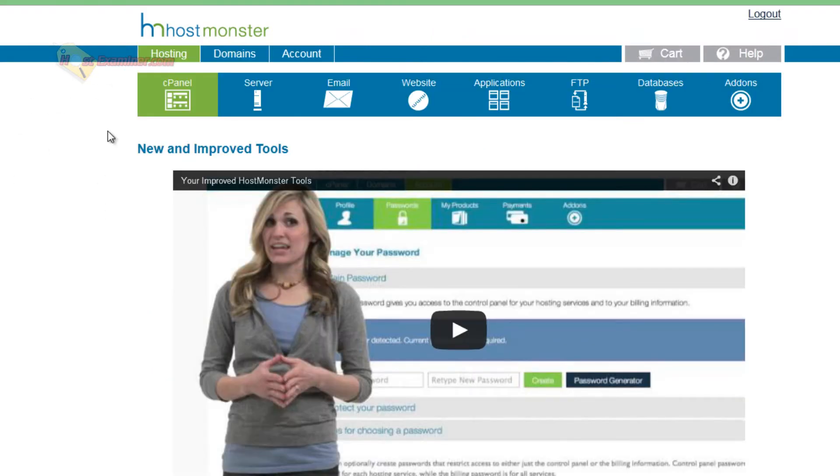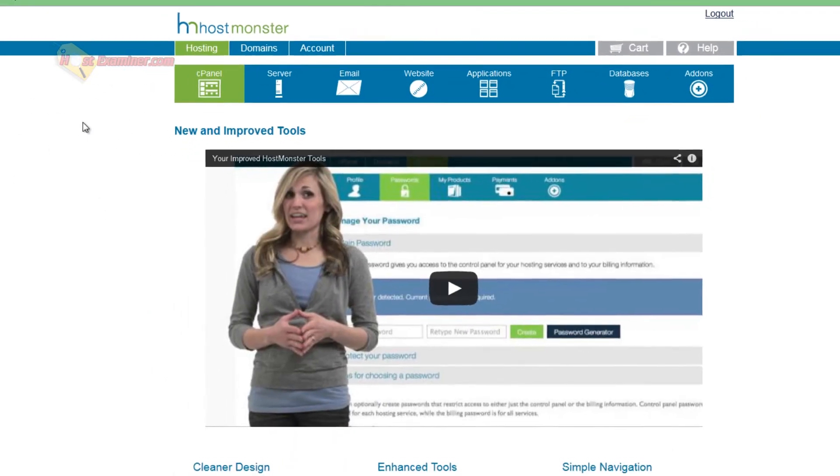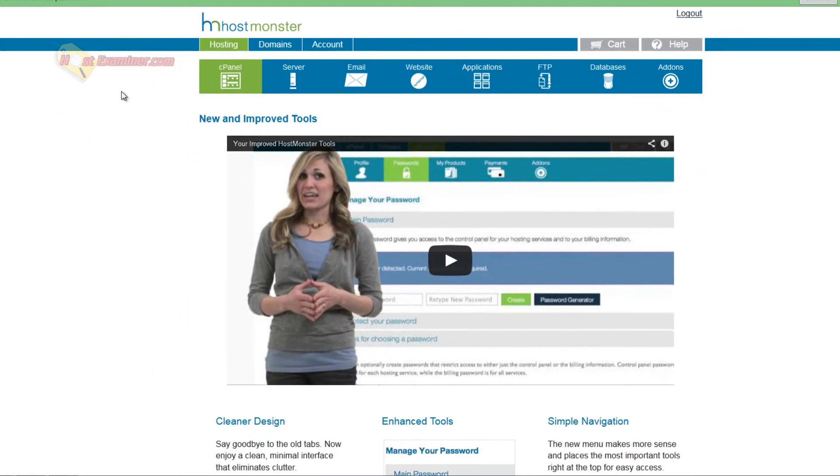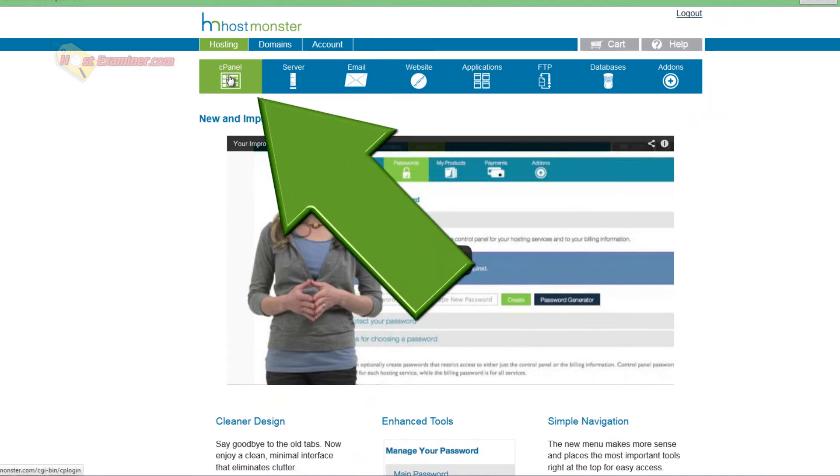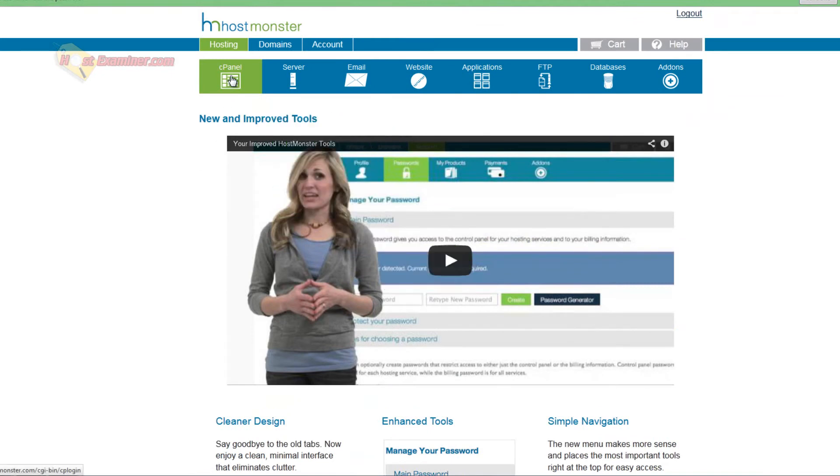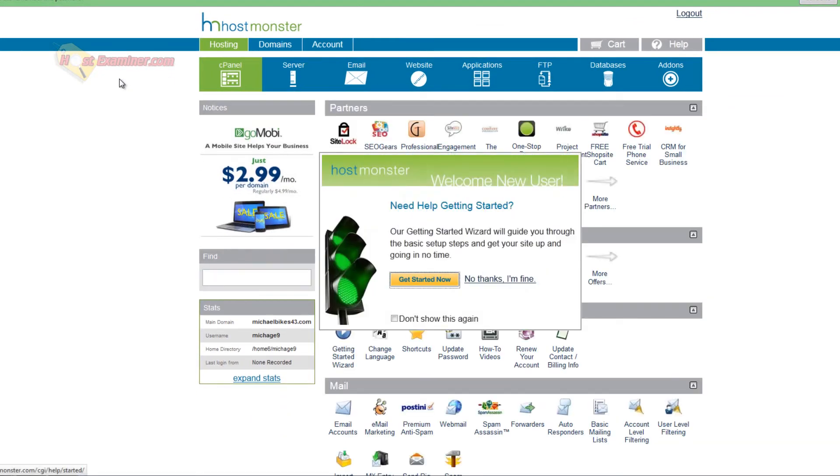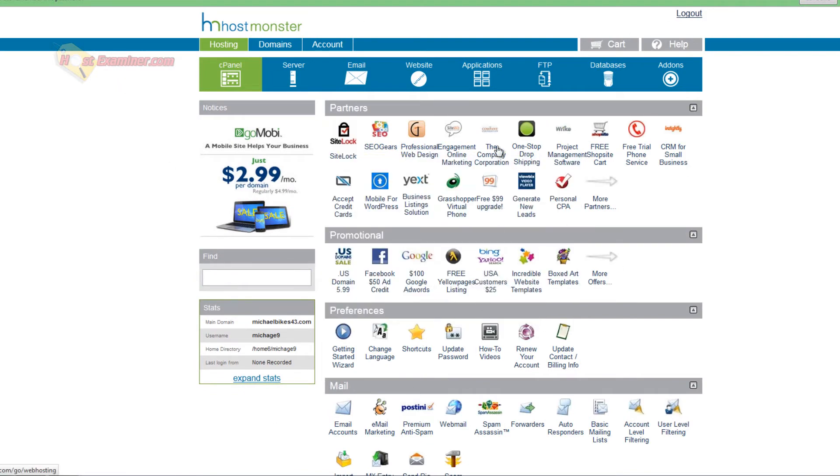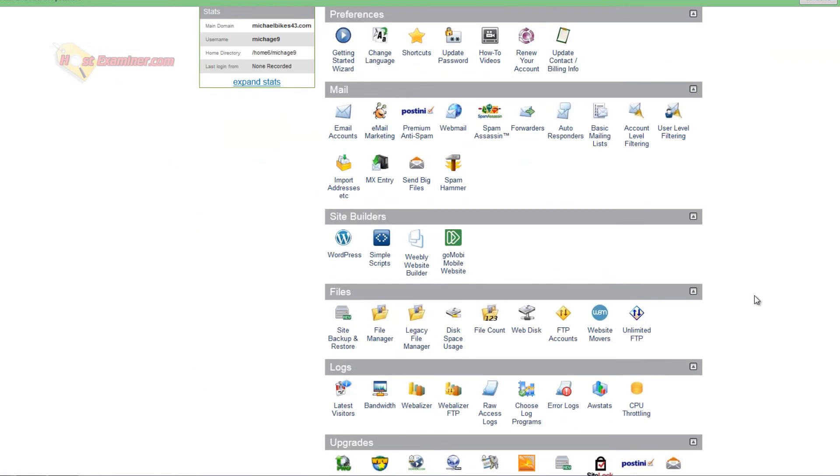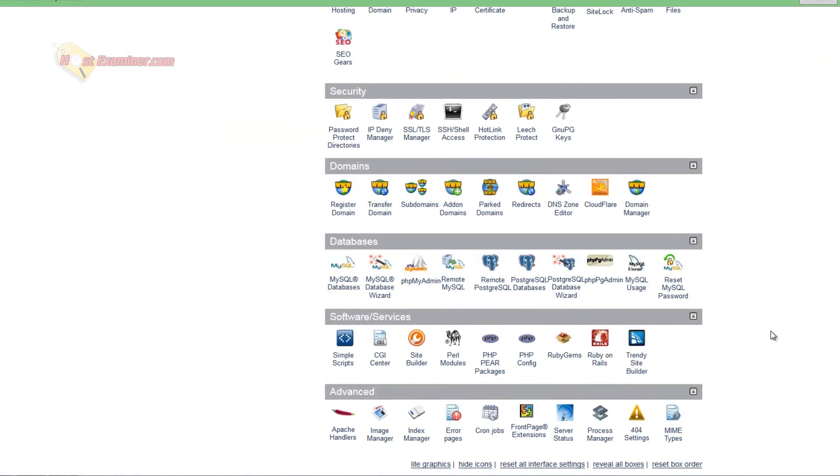And then you can go ahead and log in. Your username is just going to be your domain name, usually, unless they email you something different, and then the password is whatever we just created. And you're now logged in, and you're good to go. So to get started, you just click cPanel here at the top, and it should automatically log you in, and it just did here. Don't show this again, no thanks, and you're now in cPanel.